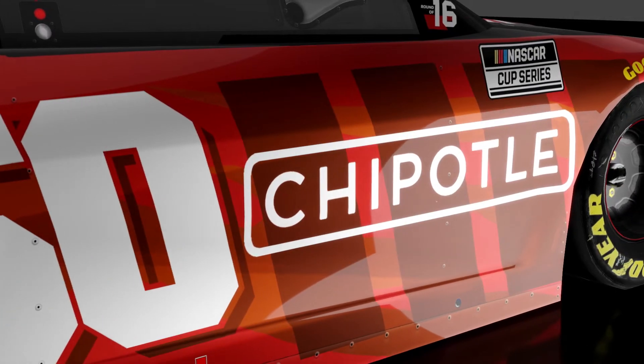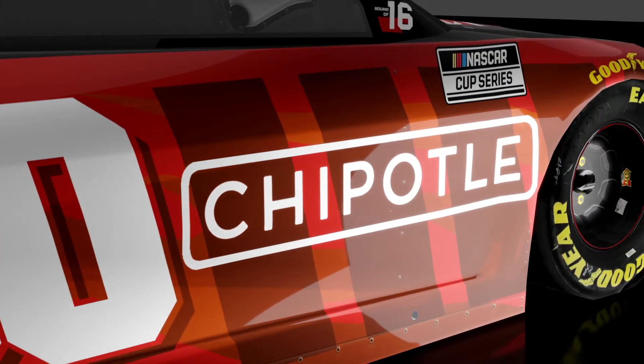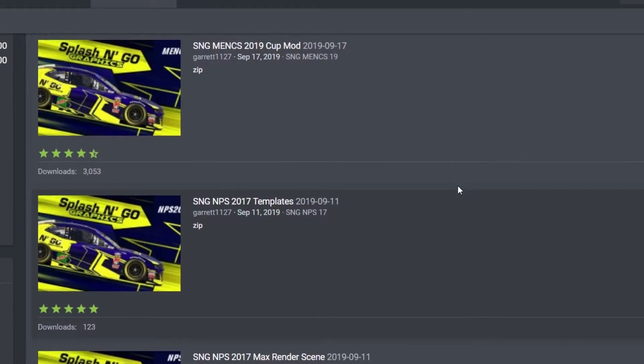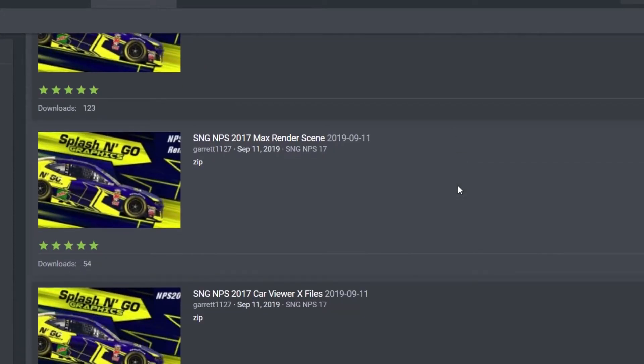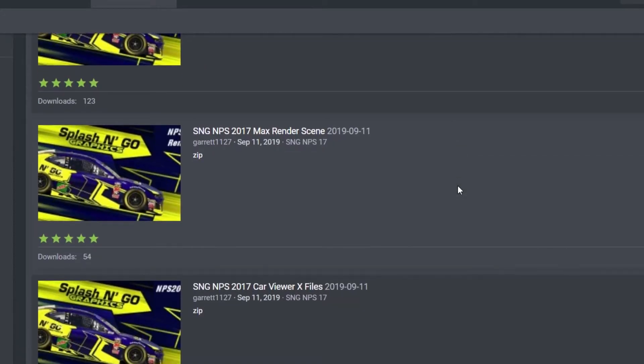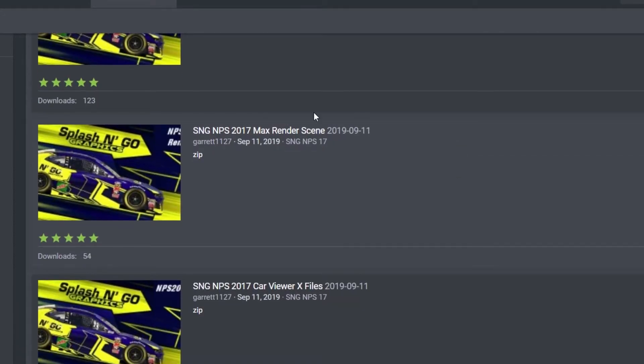This was all rendered in Blender. I'm not sure why 3ds Max has become the more popular software for rendering paint schemes. There may be a good reason, but in my eyes, Blender has everything you need.